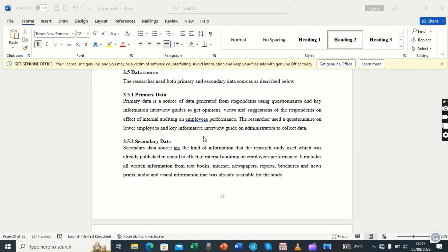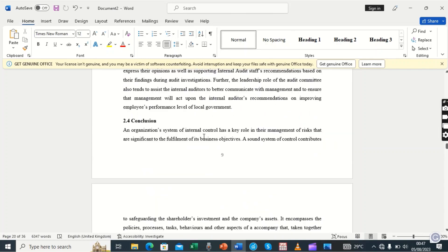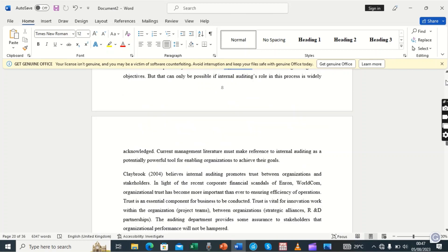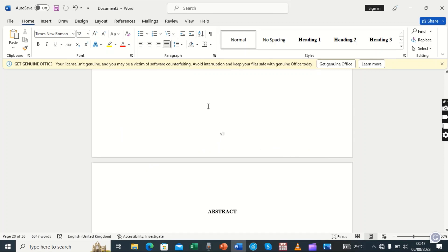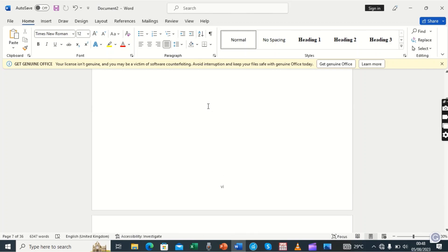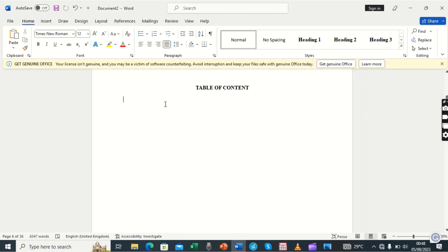After assigning all sections their respective heading numbers, we shall now go back to where we want to place the table of contents — which is under the section labeled Table of Contents, up there under the preliminary pages. We look for where exactly we want to place it — right here under Table of Contents. We place the cursor exactly where we want it to start from, and then we go to References.